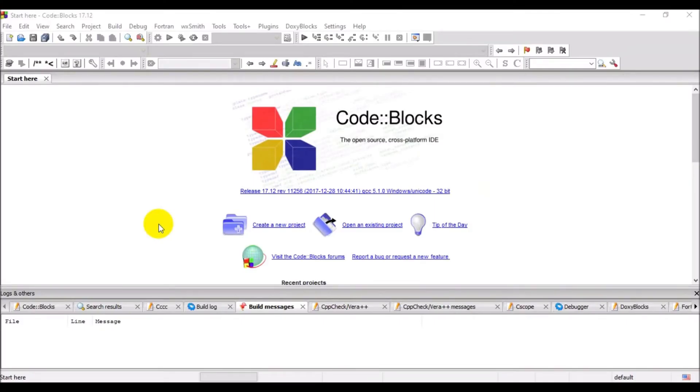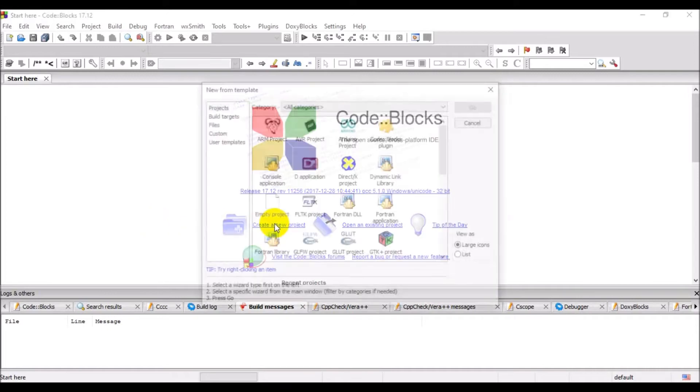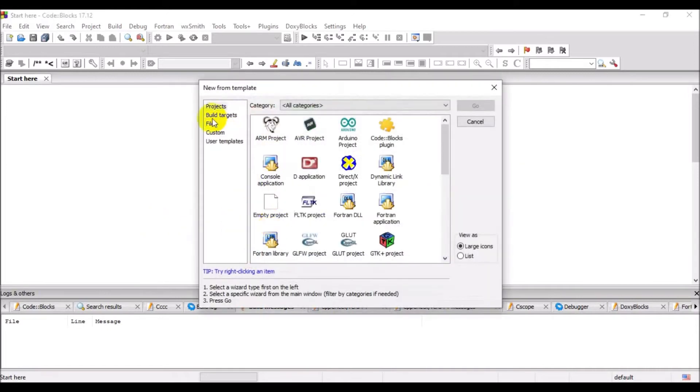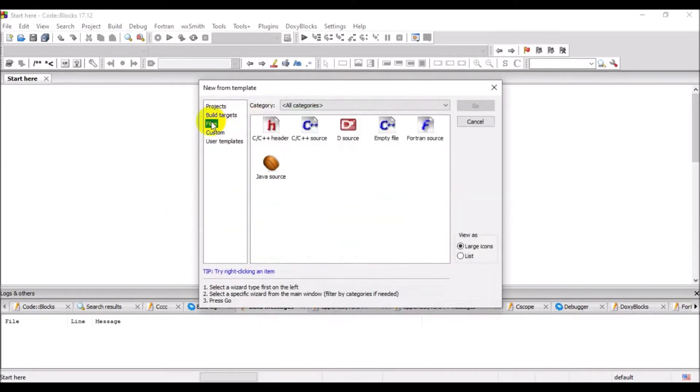Hello viewers, welcome to my channel. In this video I will show you how to sort an array in descending order in C.